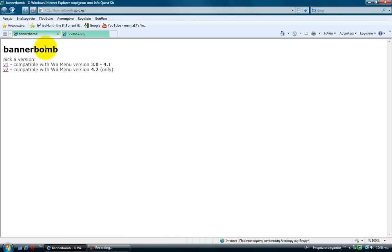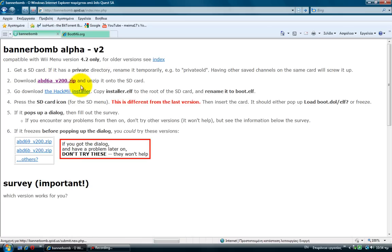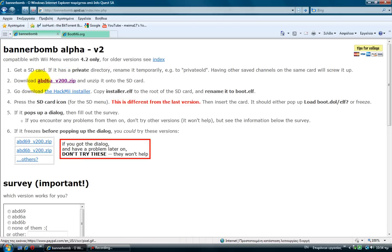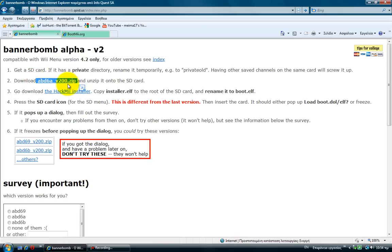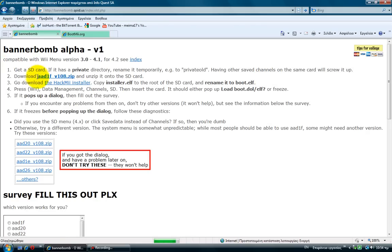First go to banner bomb and choose the version you are on. I am 4.2 so I am choosing the second option. And you want to download this file for 4.2 and this file for 3.2.4.1.